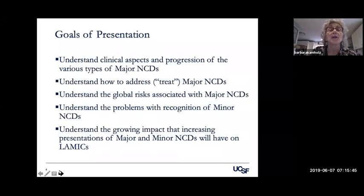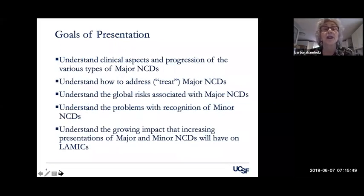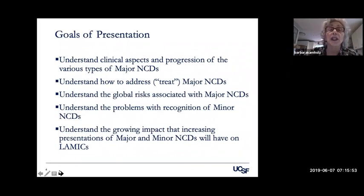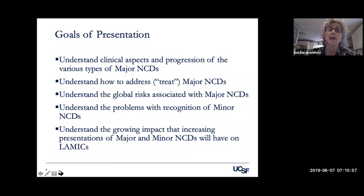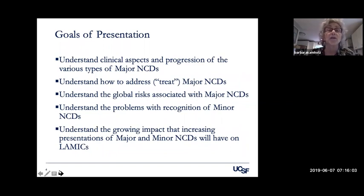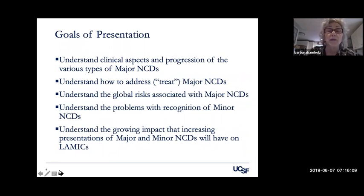The goals of the presentation are to understand clinical aspects and progression of the various types of major neurocognitive disorders, to understand how to address or treat major neurocognitive disorders, understand the global risks associated with them, understand the problems with recognition of minor neurocognitive disorders, and understand the growing impact that increasing presentations will have on lower and middle income countries.